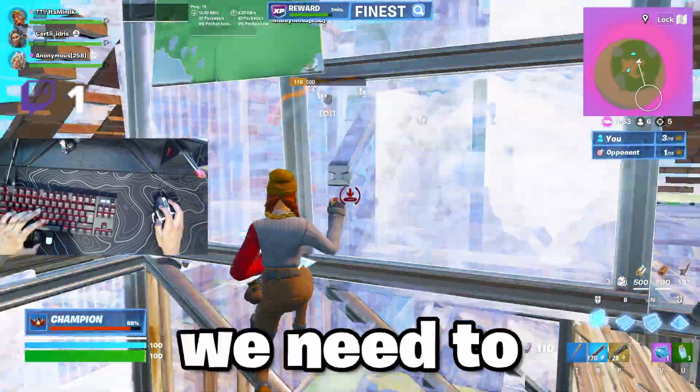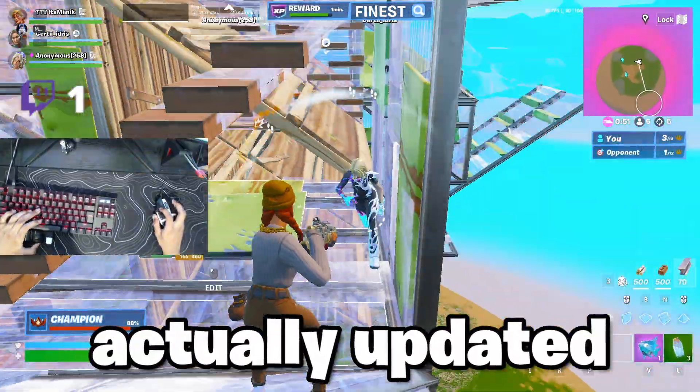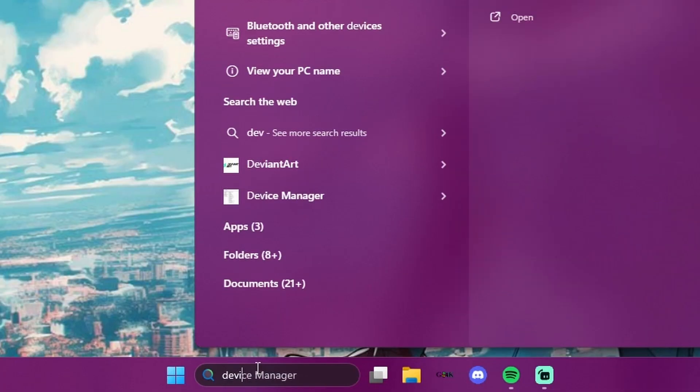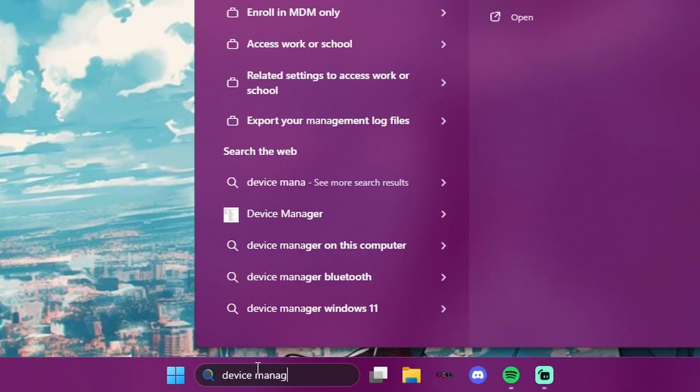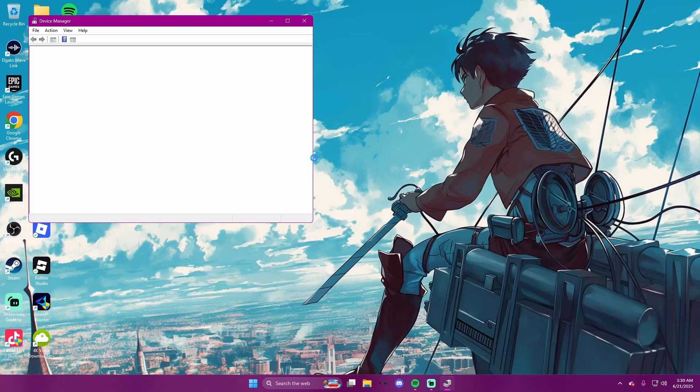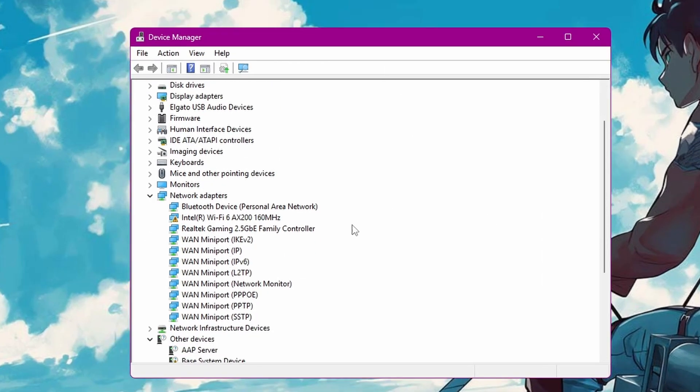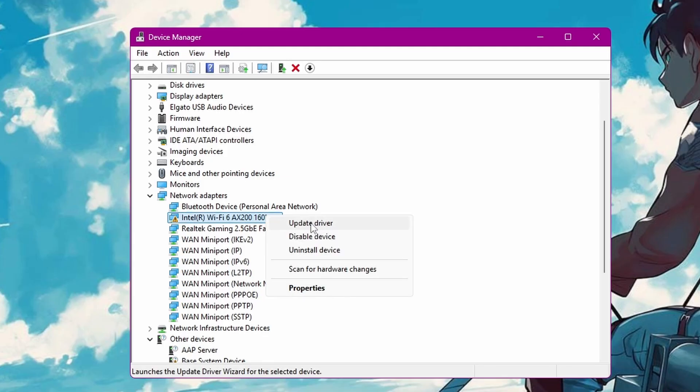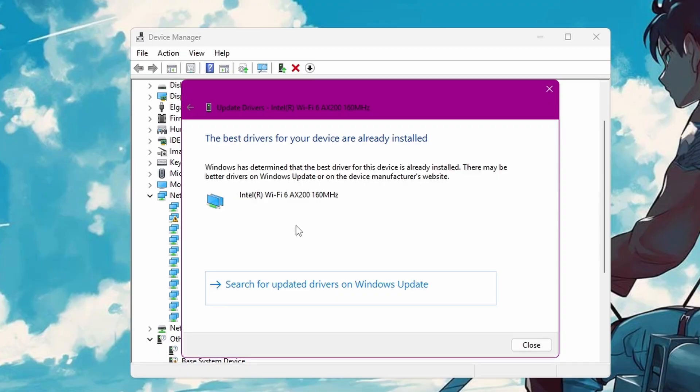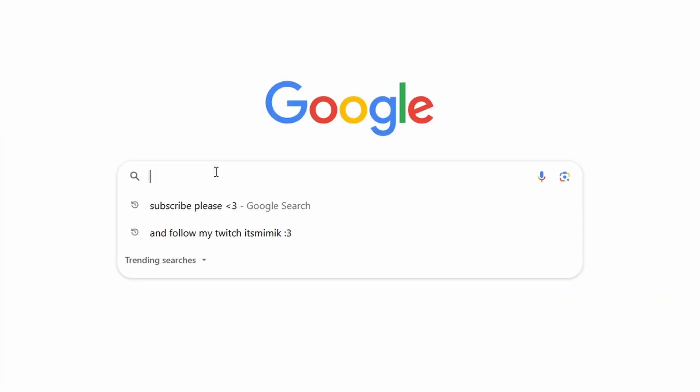First, we're going to make sure that network drivers are actually updated. So open up the taskbar and search up device manager. This will pop up. Then you want to look for network adapters and find the one that you use. For me, it's this one. Right click and click on update drivers and search automatically. Mine is already updated so I can just close it.